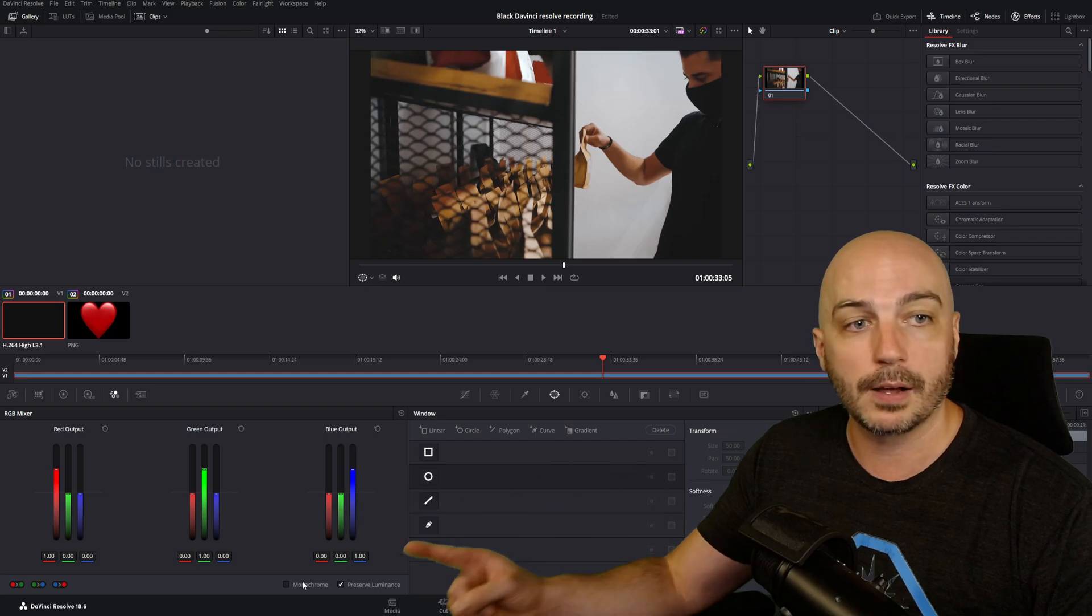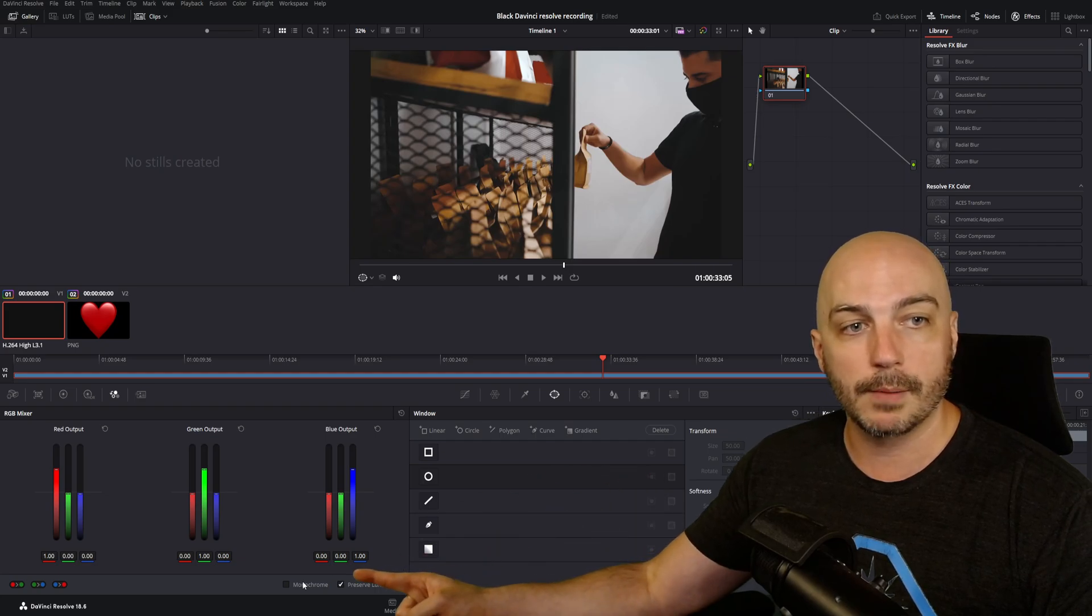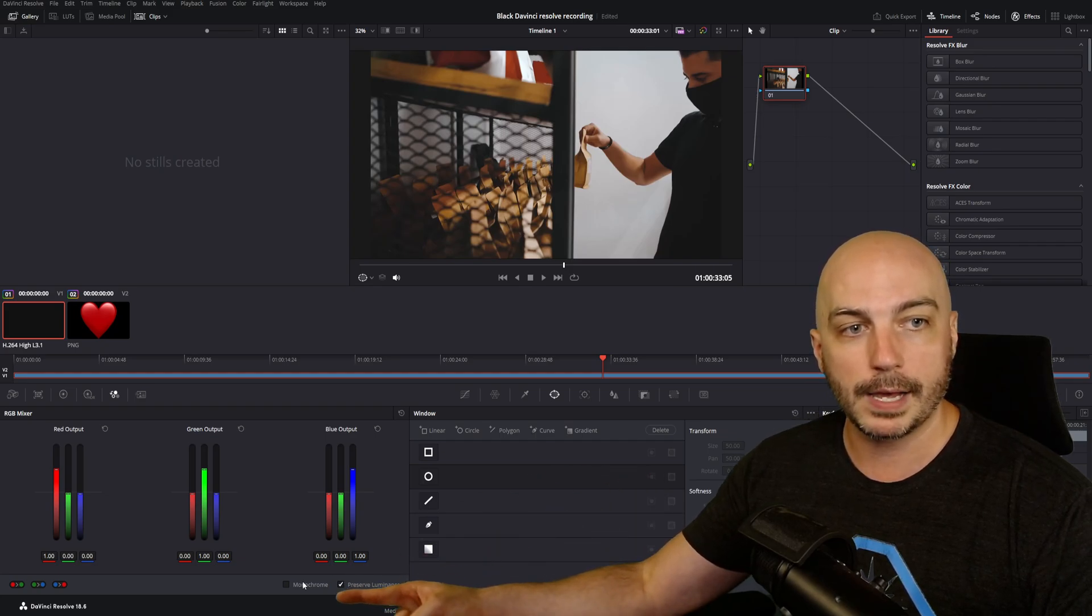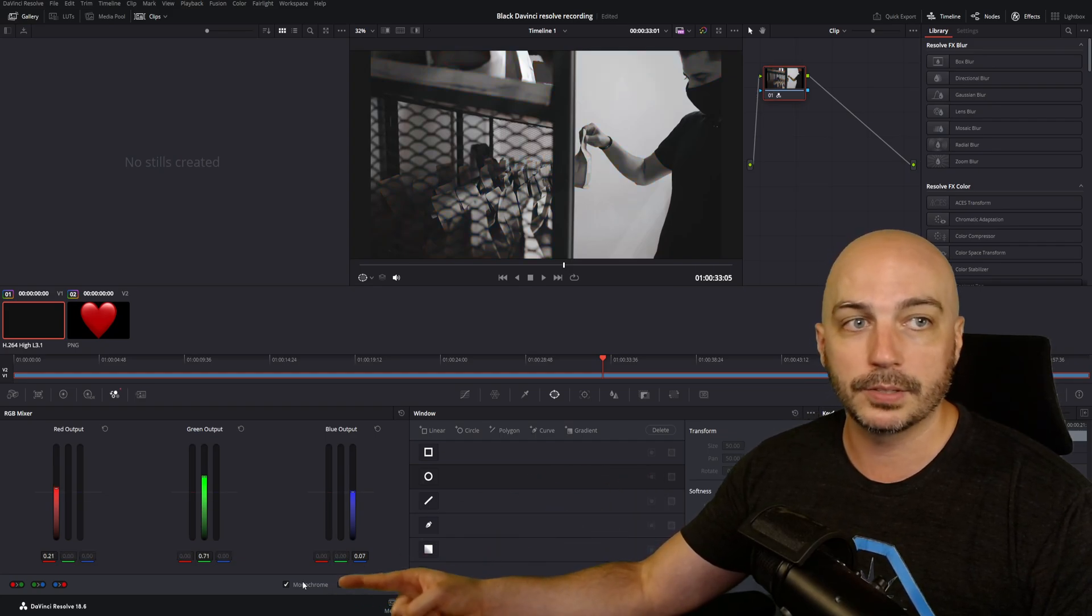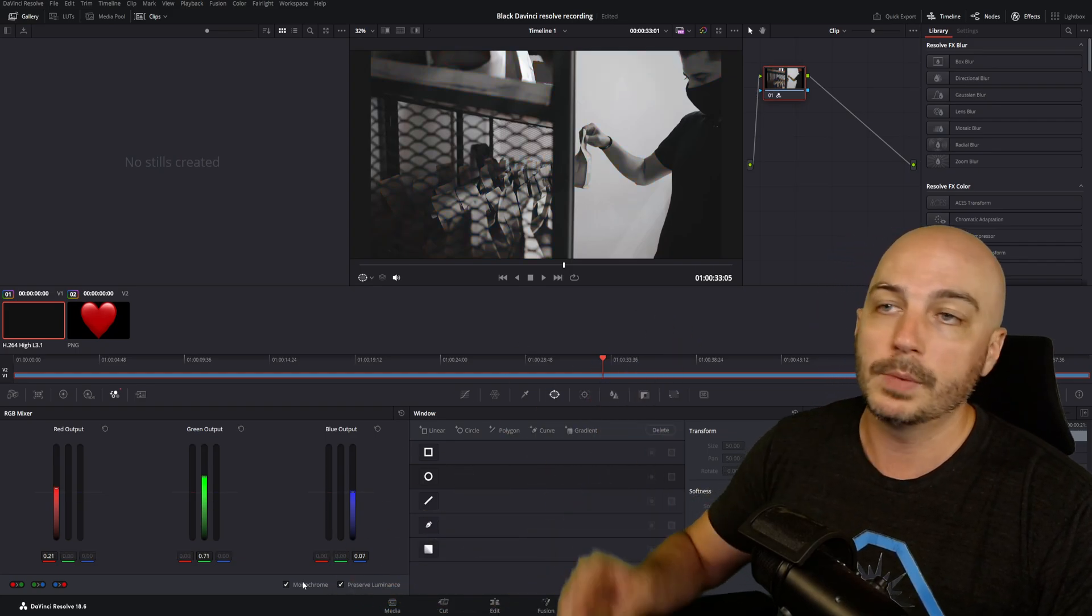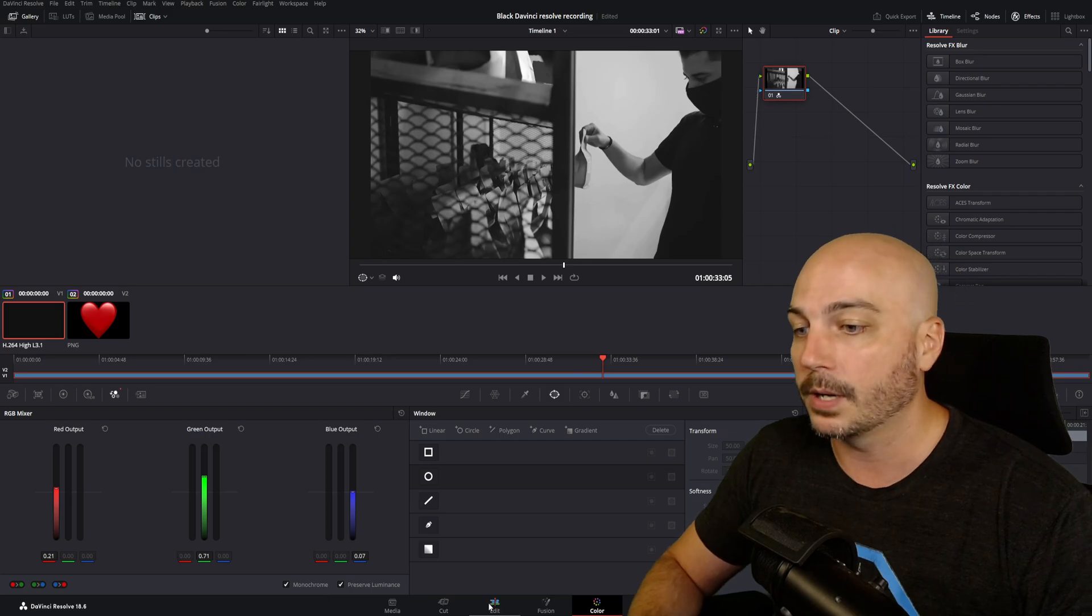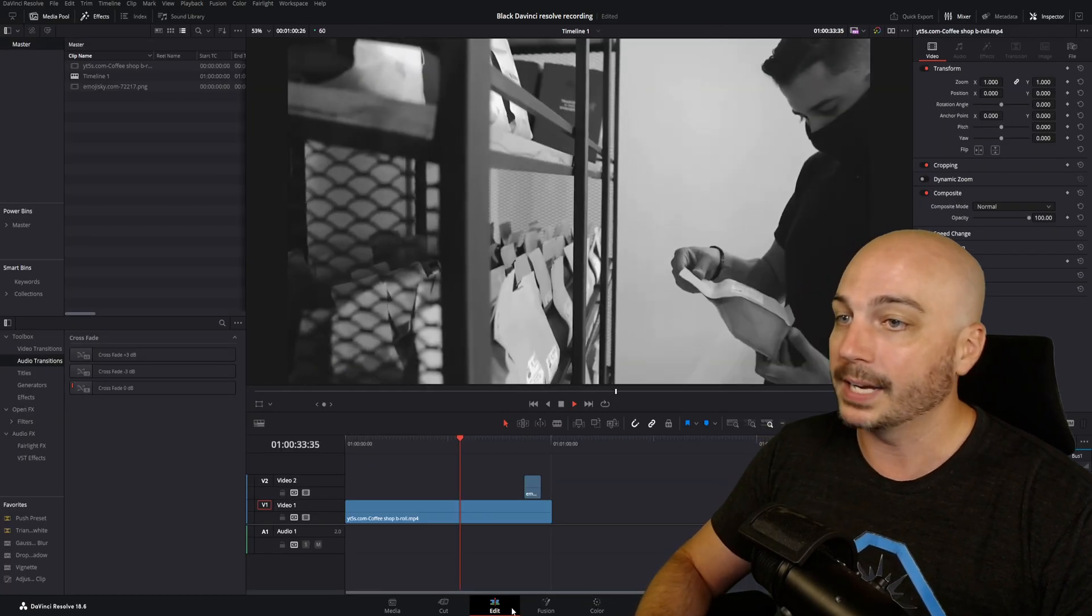Come down to the bottom and check off right where I'm pointing, right there. RGB Mixer. And boom, you see it turned black and white. It's that easy.